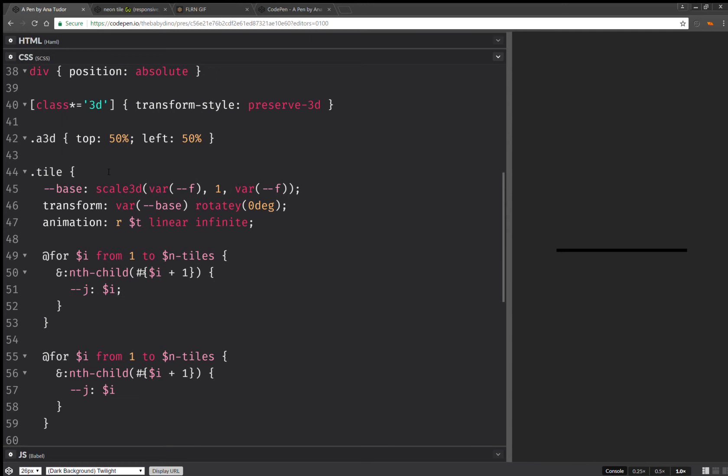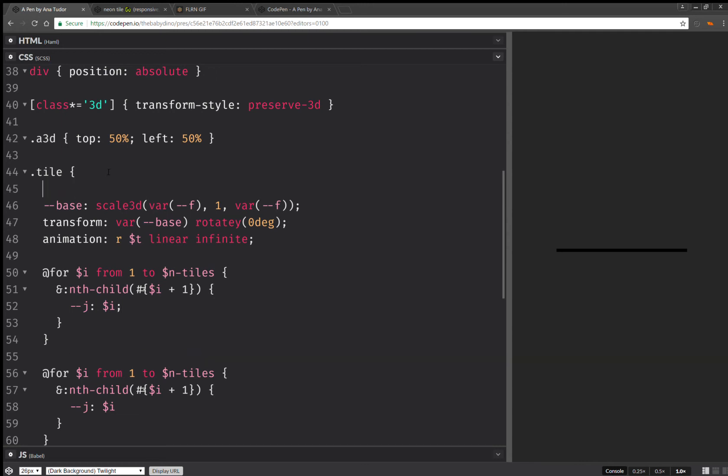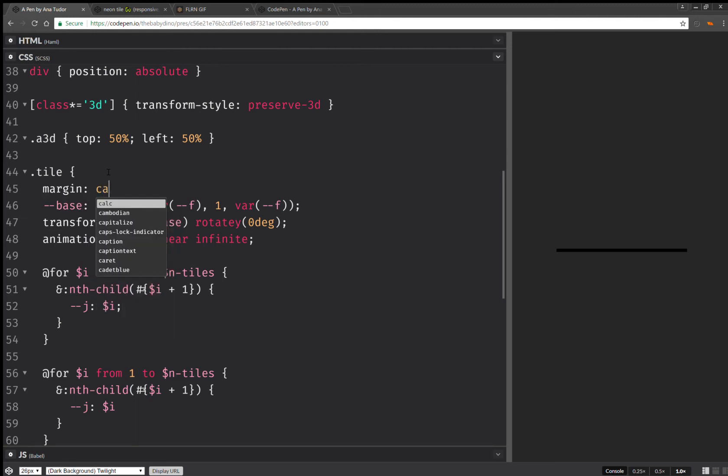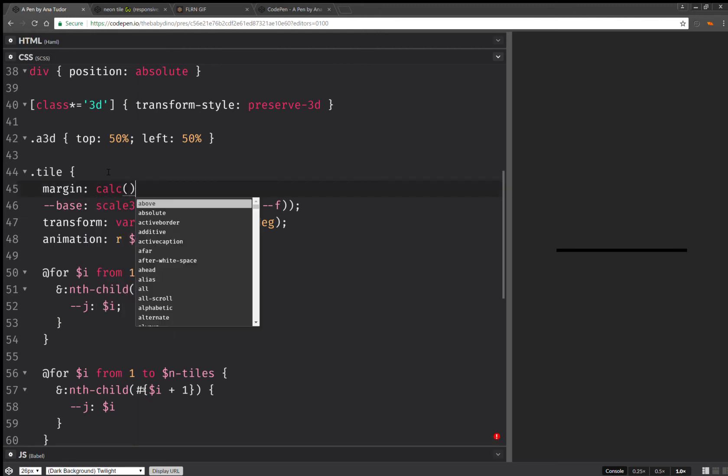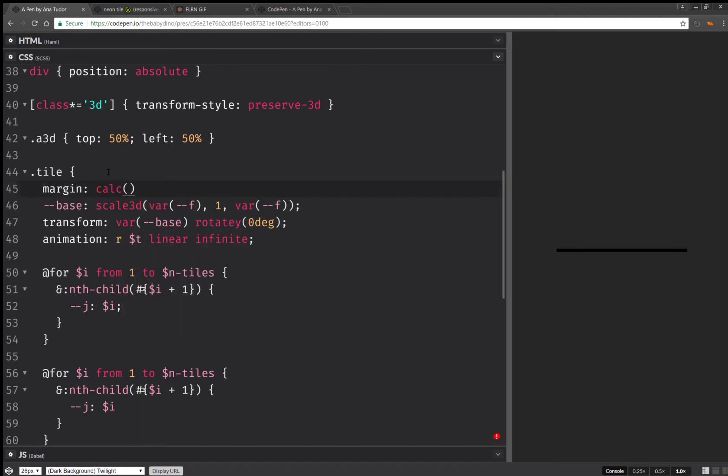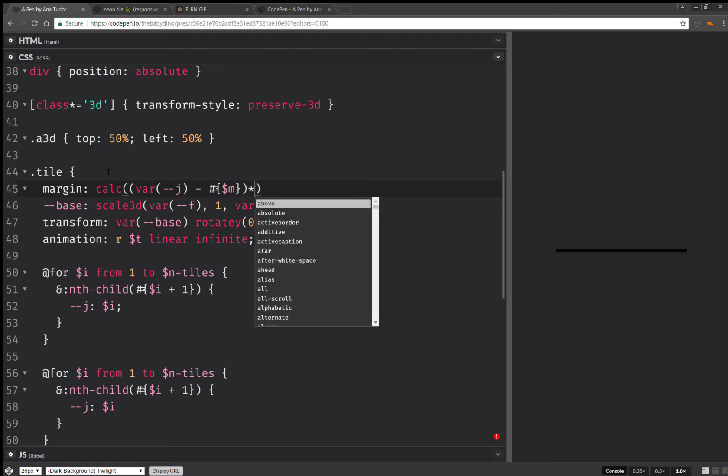Now, here, I'm going to compute a margin. And this margin is going to be vertically. It's going to be j minus that m I computed earlier times twice the height.